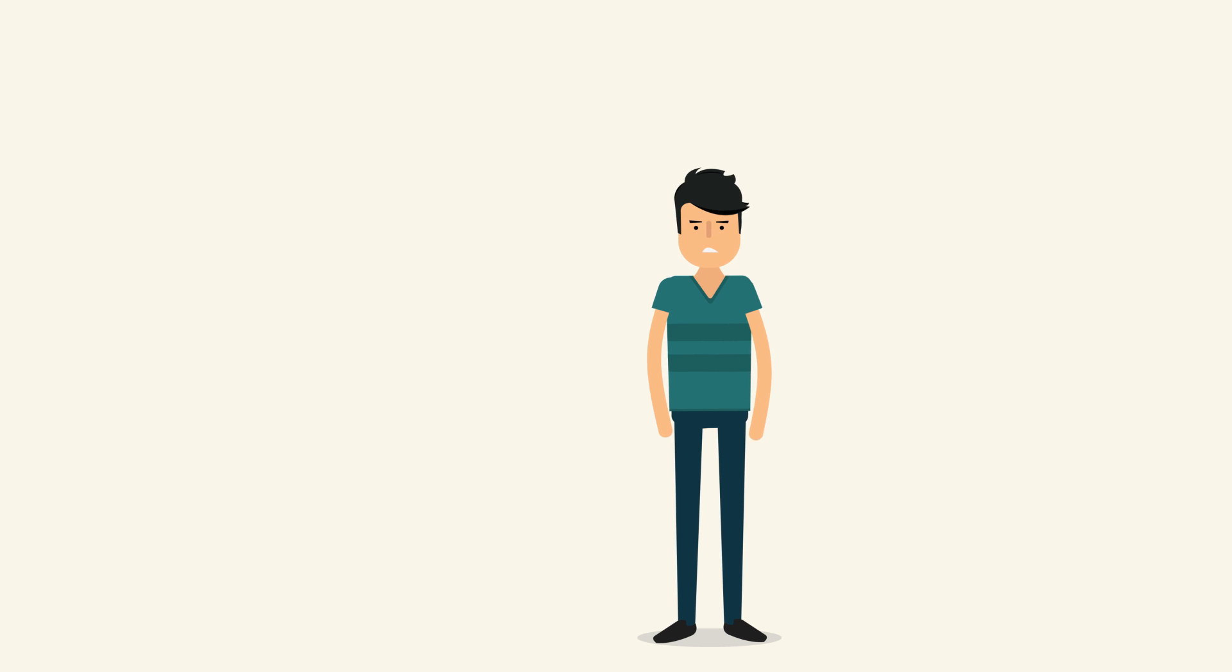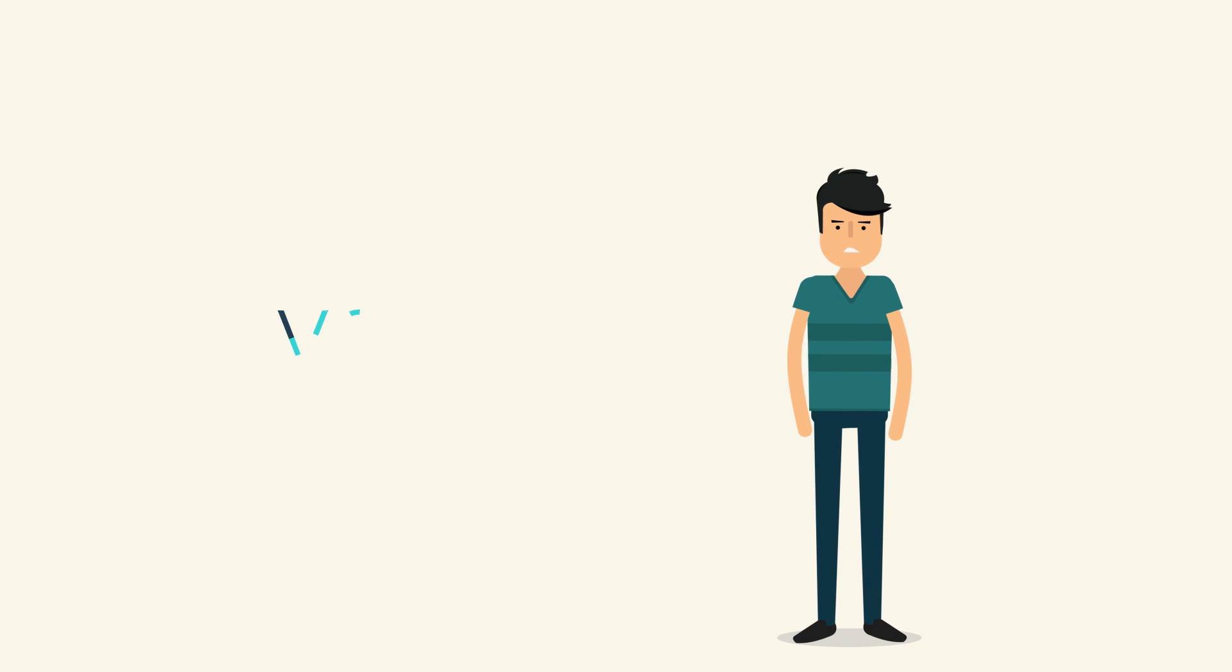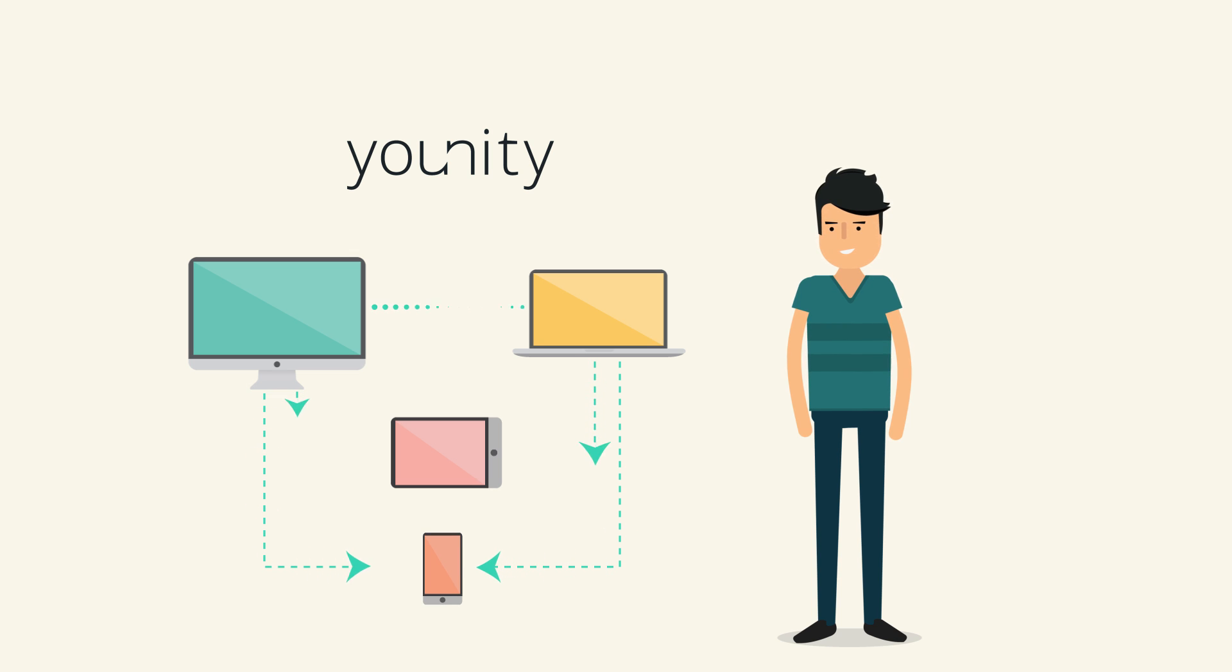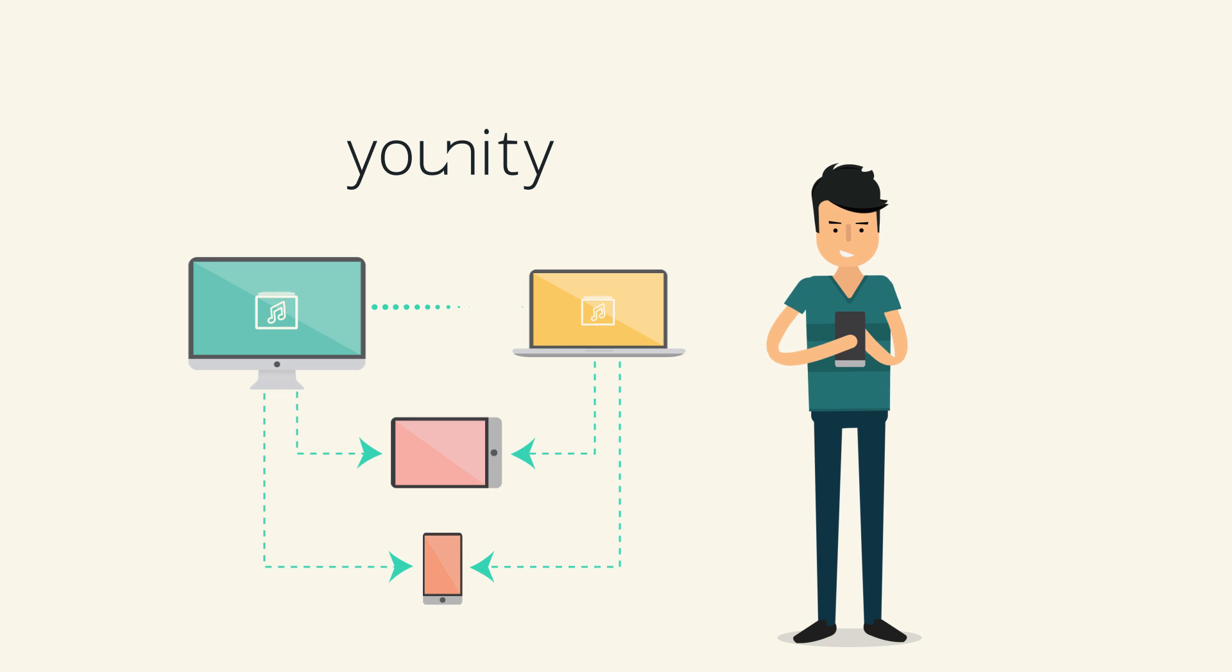Luckily, there's now a simple solution called Unity. Unity connects your computers and mobile devices so you can easily access all of your files from anywhere.